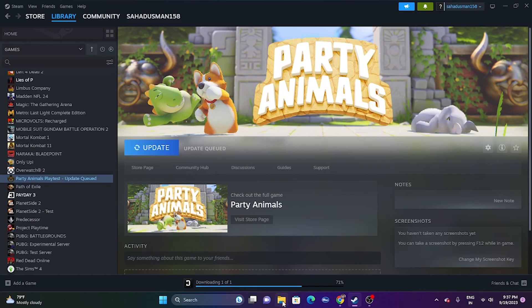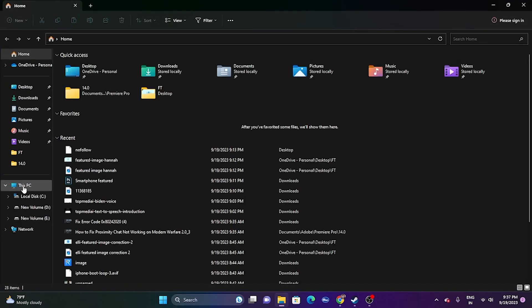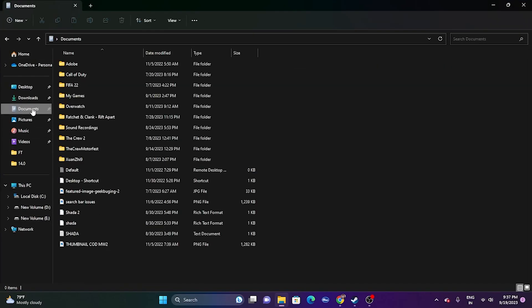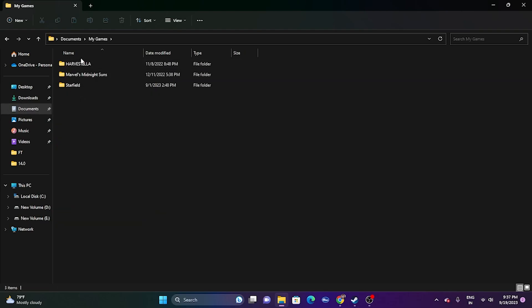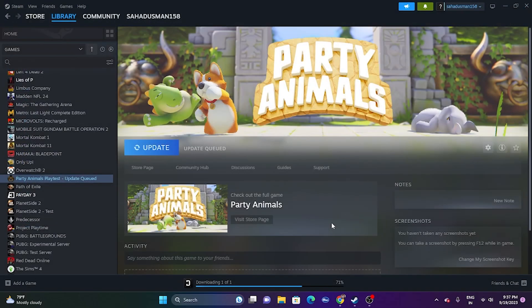If you're still having the issue, delete the saved game file. Go to File Explorer, then This PC, go to Documents, then My Games, and you'll find the Party Animals folder. Delete it — keep in mind you will lose all game progression. Afterwards, close the folder and try launching the game again.